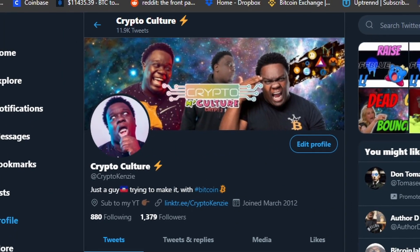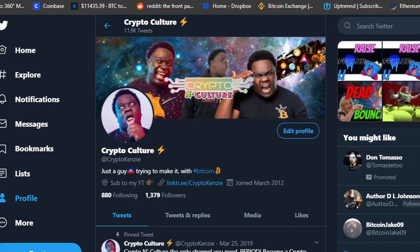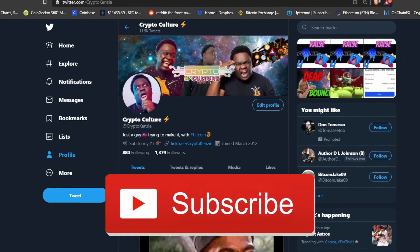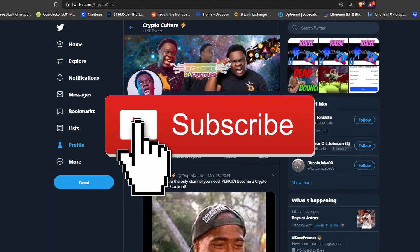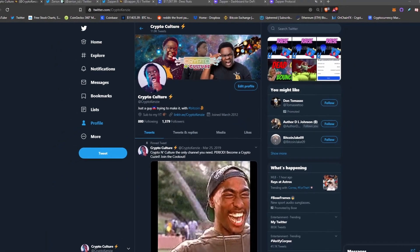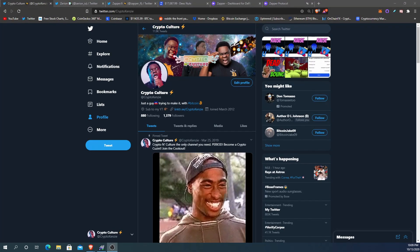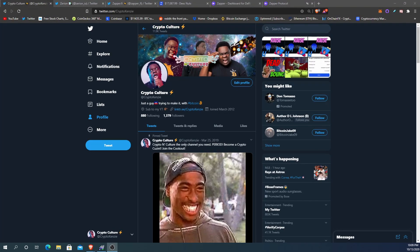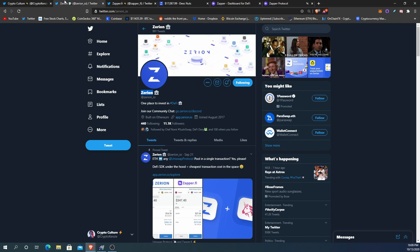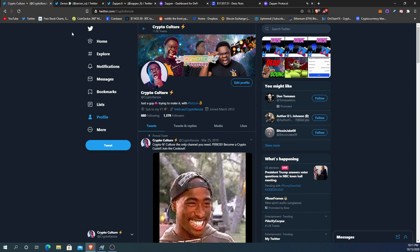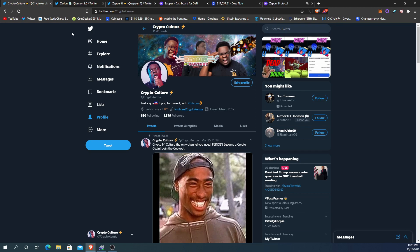What's going on crypto cousins, it's your Bitcoin baby daddy here with another episode. If you're new here, go ahead and hit the like button, hit the subscribe button because I'm making content every day this month. Today we're going to be talking about Zerion and Zapper.fi.